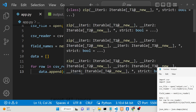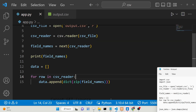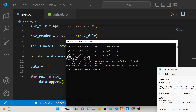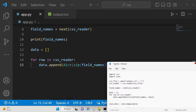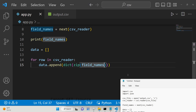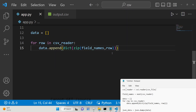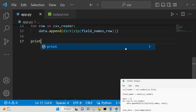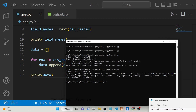Inside zip, we will simply pass the field names. If you just print out the field names and execute the Python script, you will see it will print name, age, country — these are the field names coming from the header row. So we don't need to put these field names inside our JSON object directly. Inside zip, we will simply pass the field names as the first argument and row as the second argument. If you now print out the data, you will see it will contain an array of objects. It has converted successfully to an array of objects.